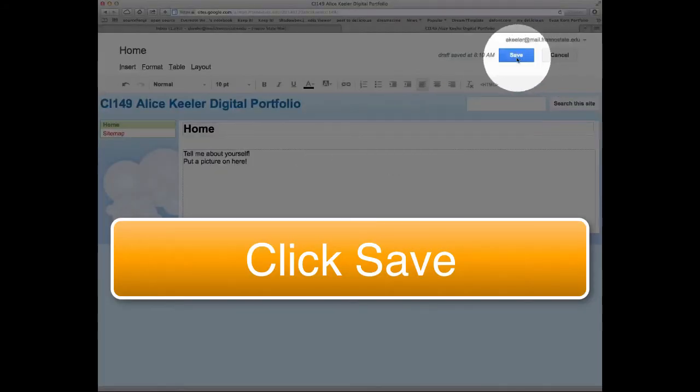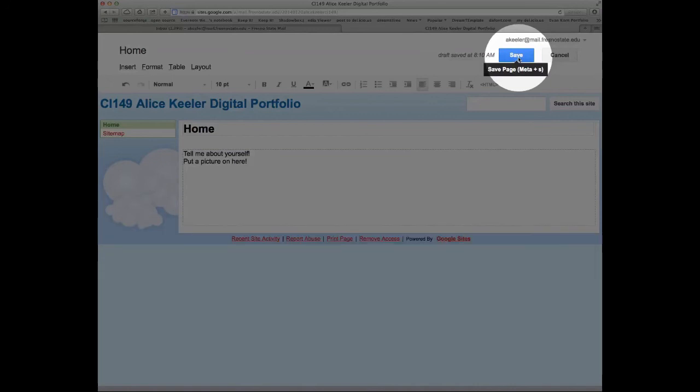And then you're going to want to hit save. Unlike a Google Doc, you do have to save in a Google site. So I hit save.